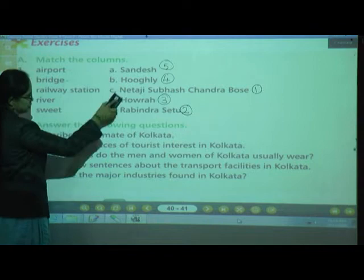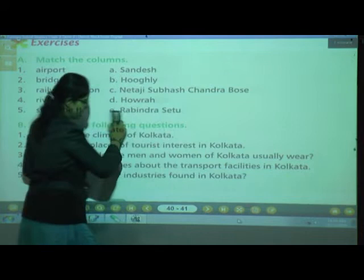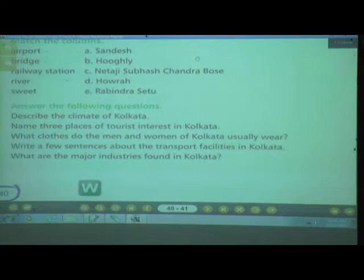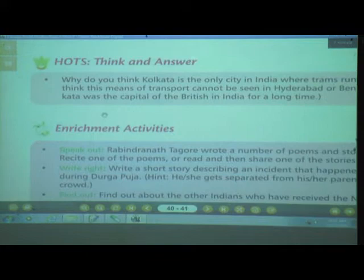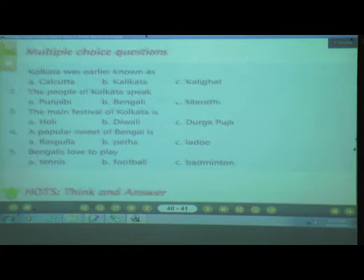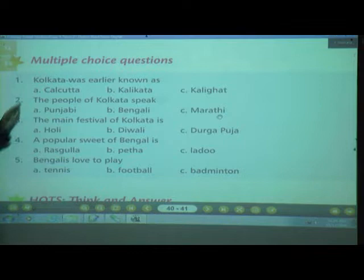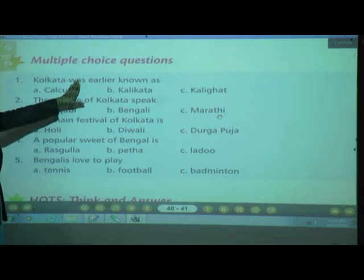Now I will erase this question. Take out the next page. Let's see the next question — Multiple Choice Questions.